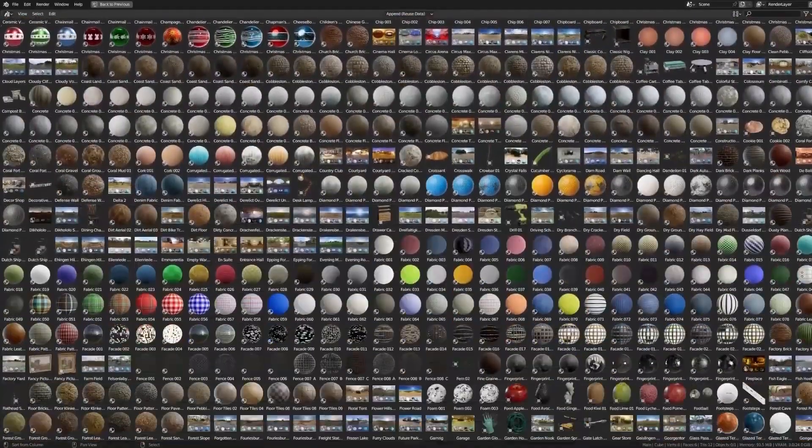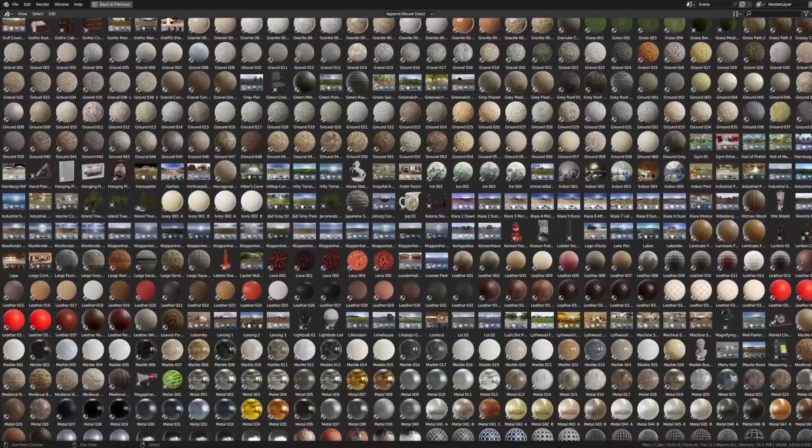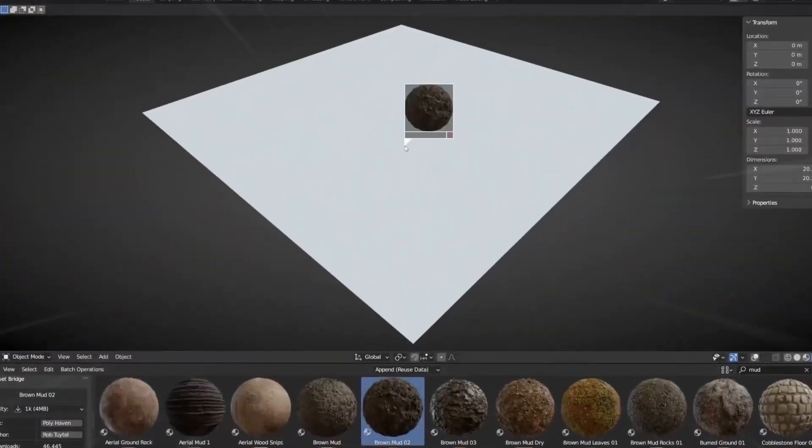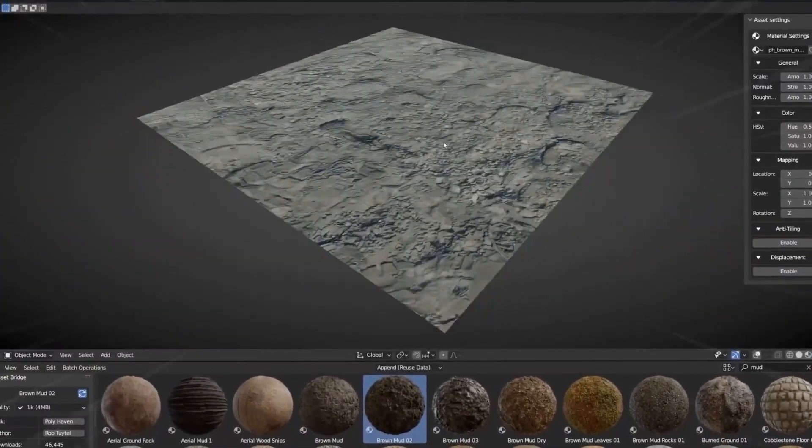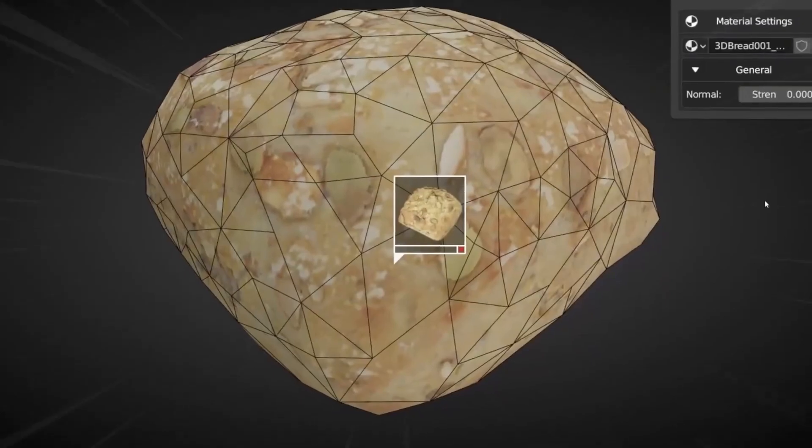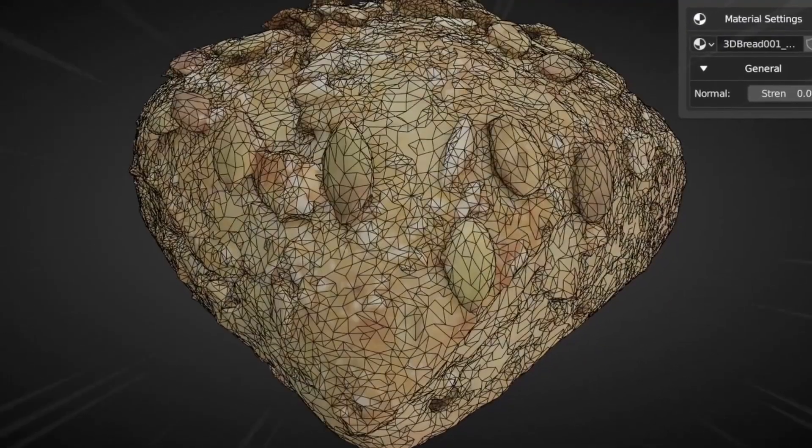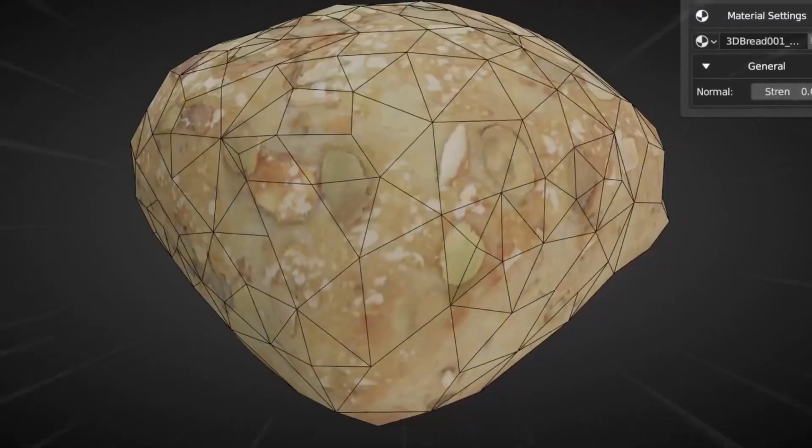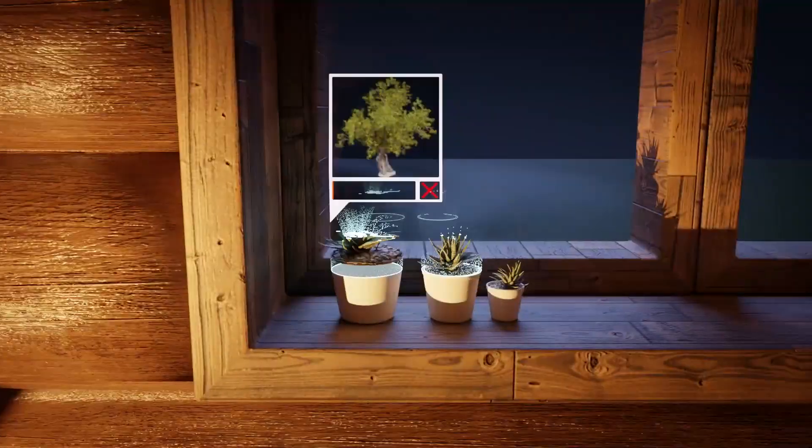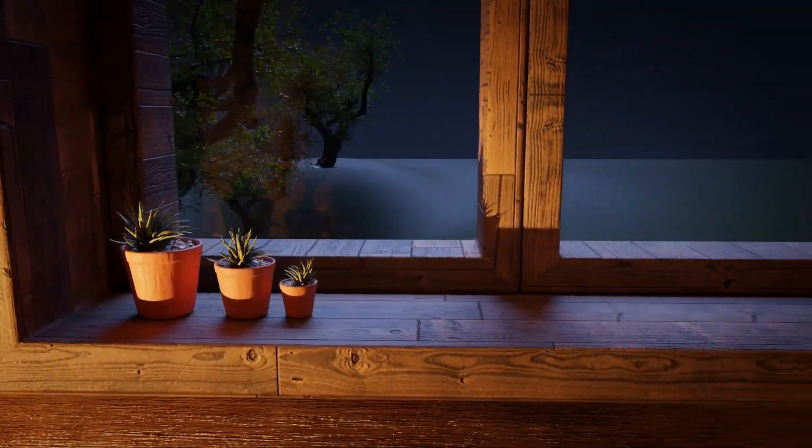Once finished, it will be immediately imported to your scene and made available to use. You can import assets directly from the asset browser, which is very useful.